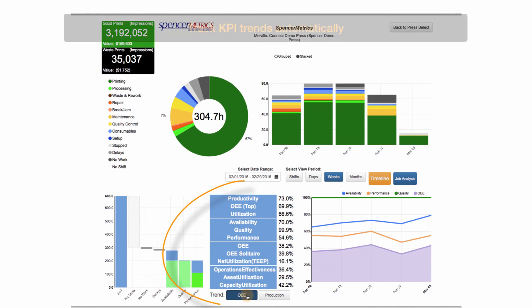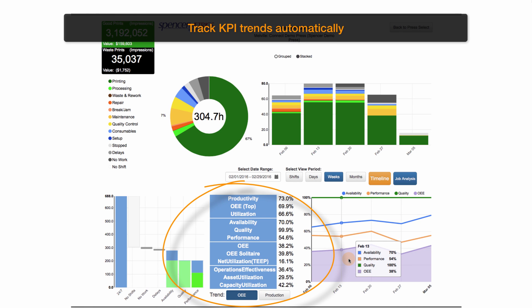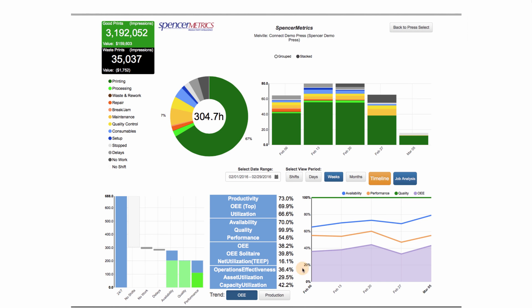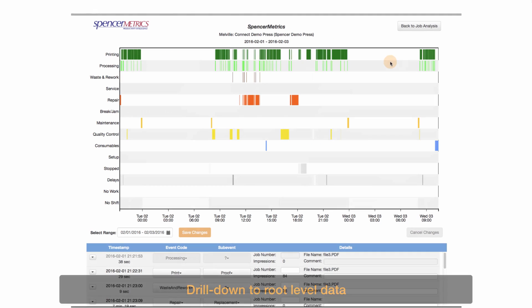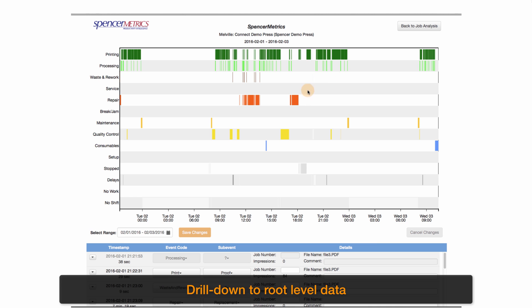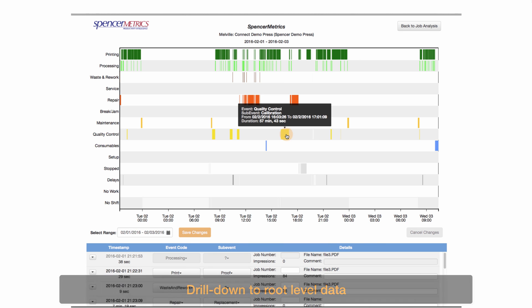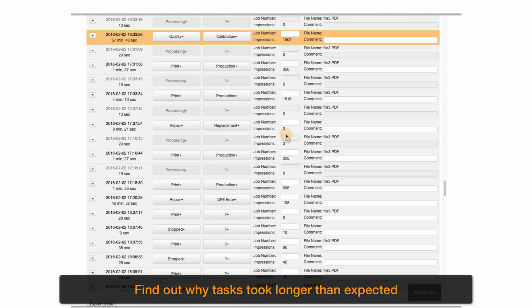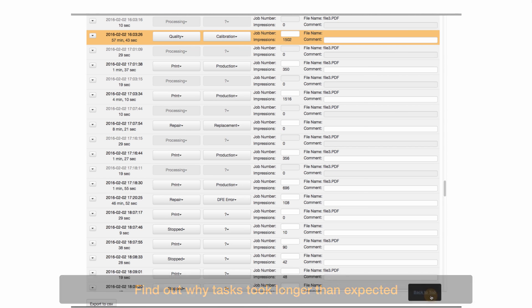Explore overall equipment effectiveness and track it automatically over time. Drill down to root level data with a timeline analysis. Find out why tasks took longer than expected by looking directly into the operator's log.